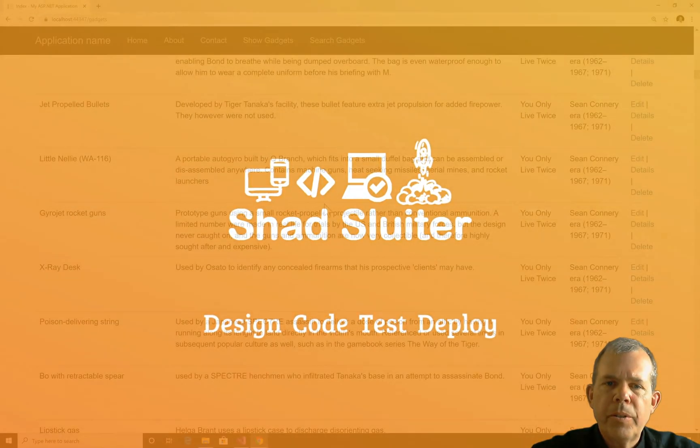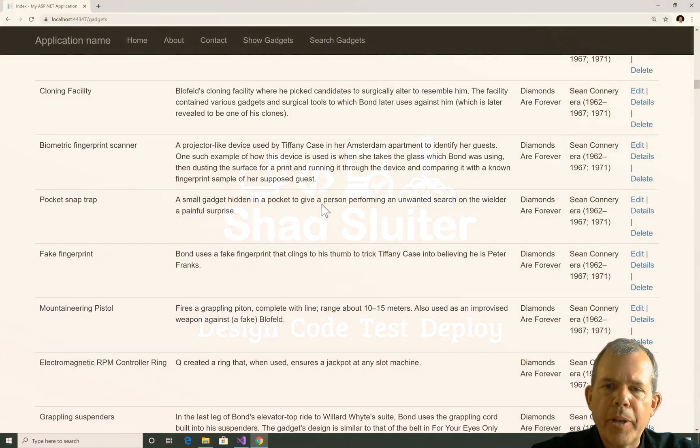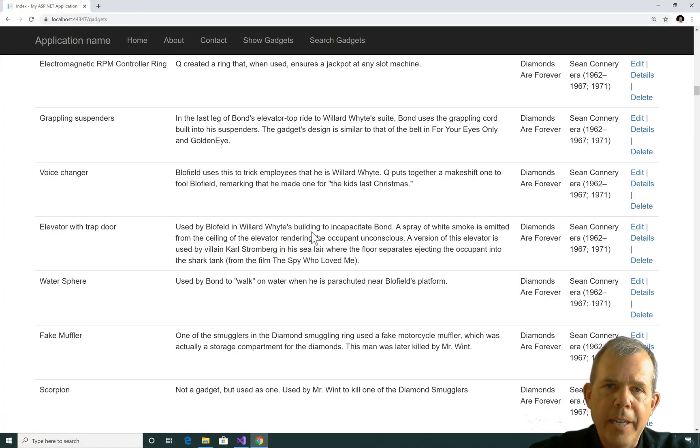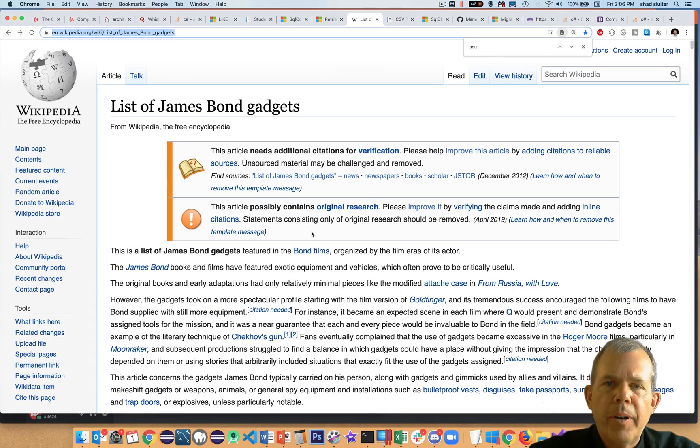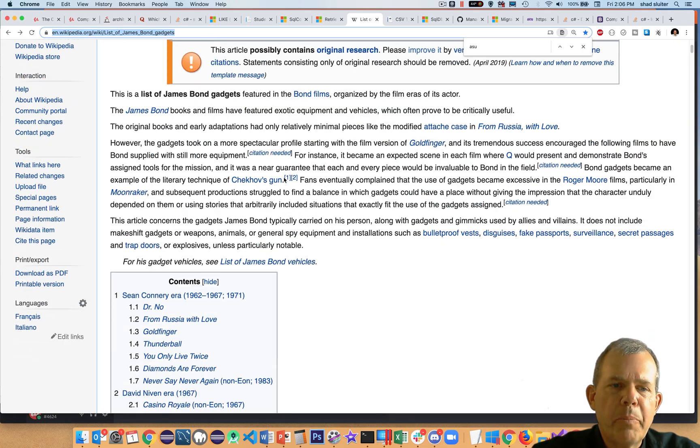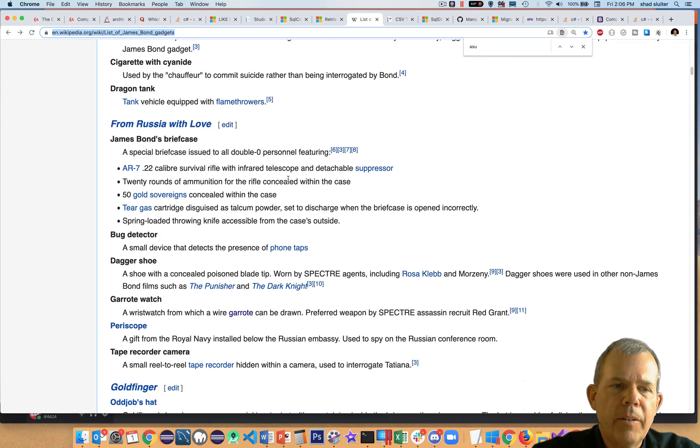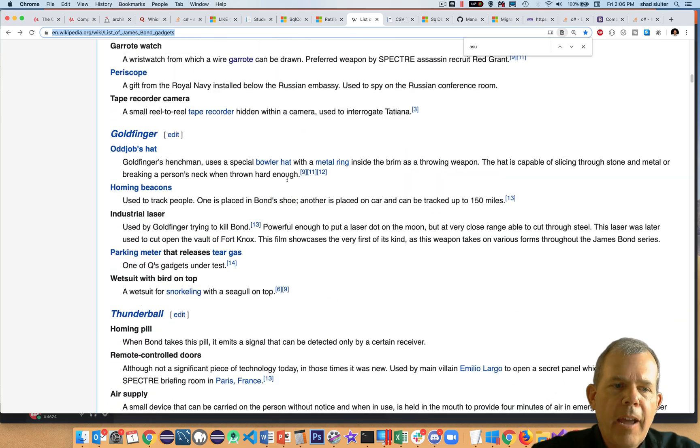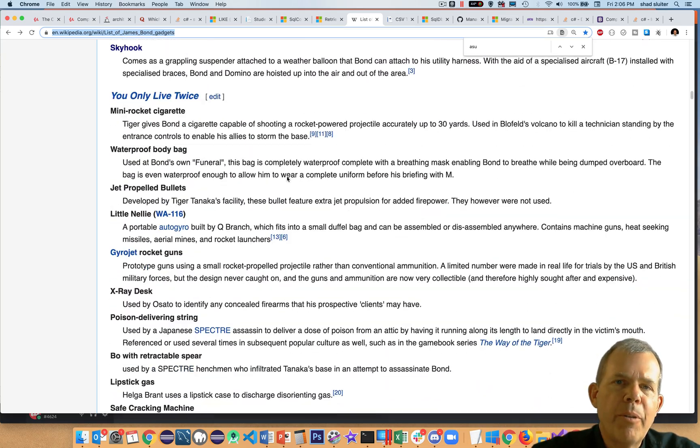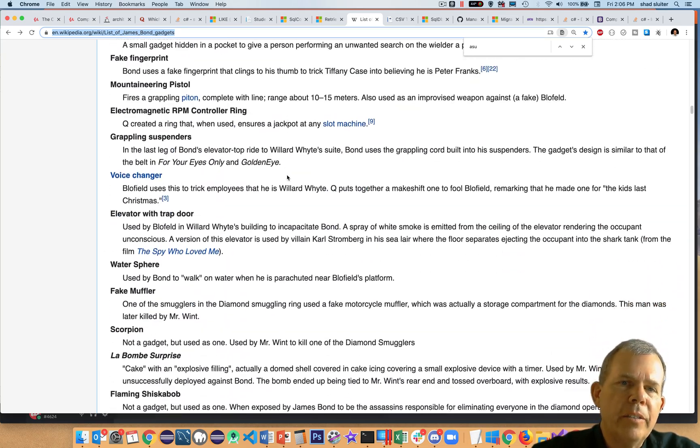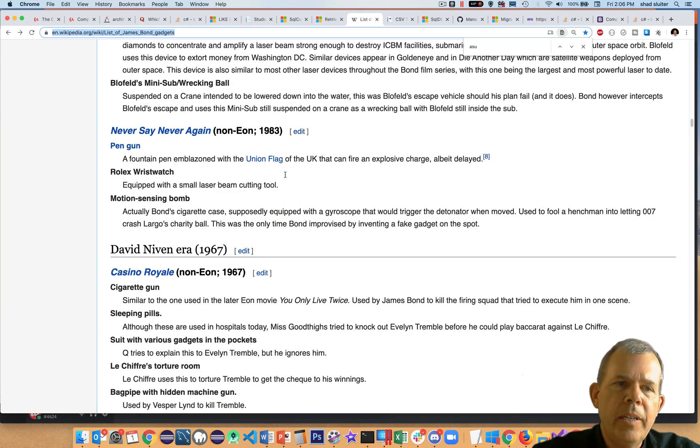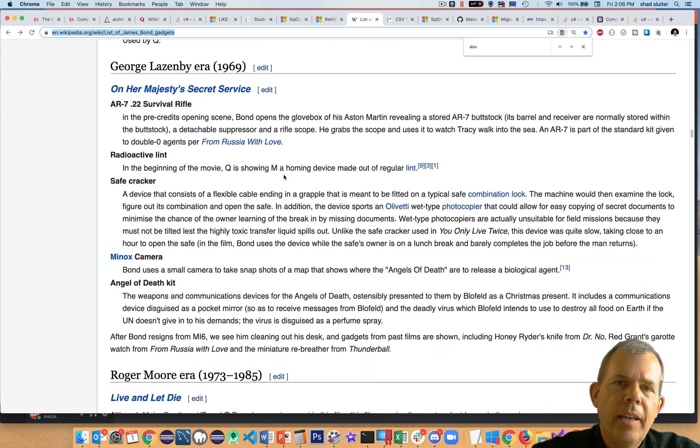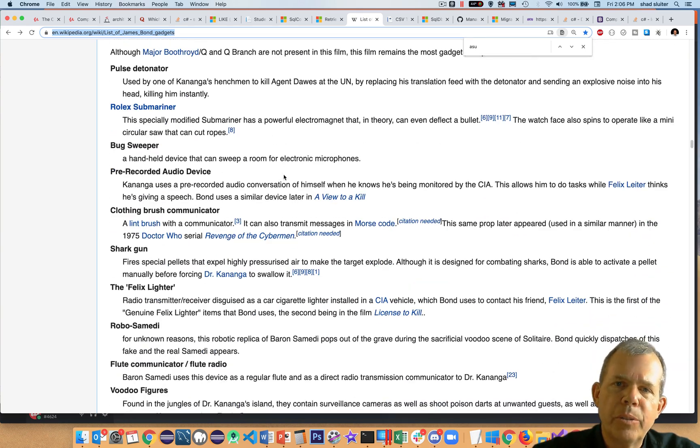To find the data source for this application that you see in front of you here, I went to Wikipedia. I found this list on Wikipedia called the list of James Bond gadgets. You can see down here that every single gadget in every movie is displayed here: the name of the movie, the description of the gadget, and then of course the actor that goes with it.